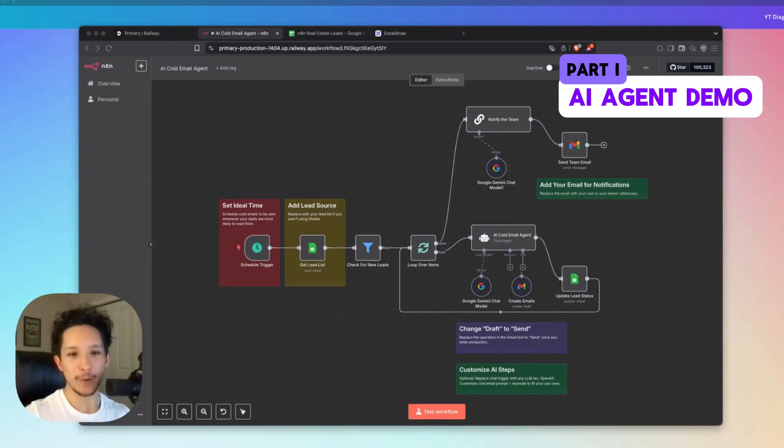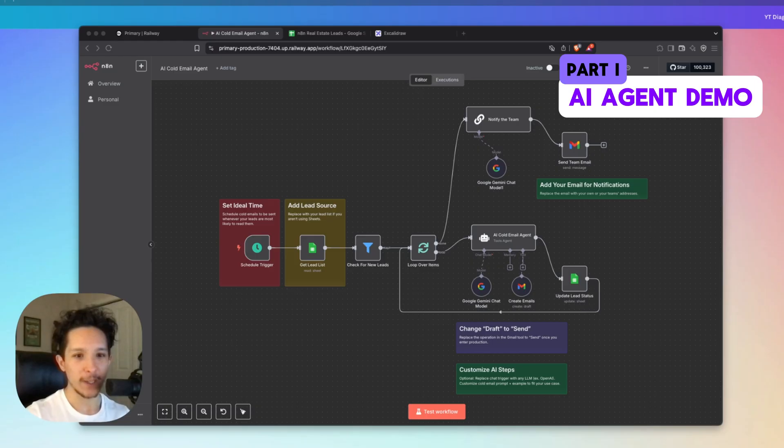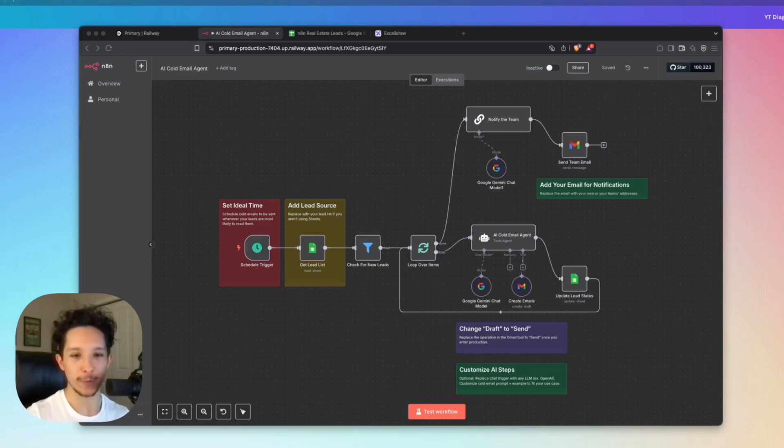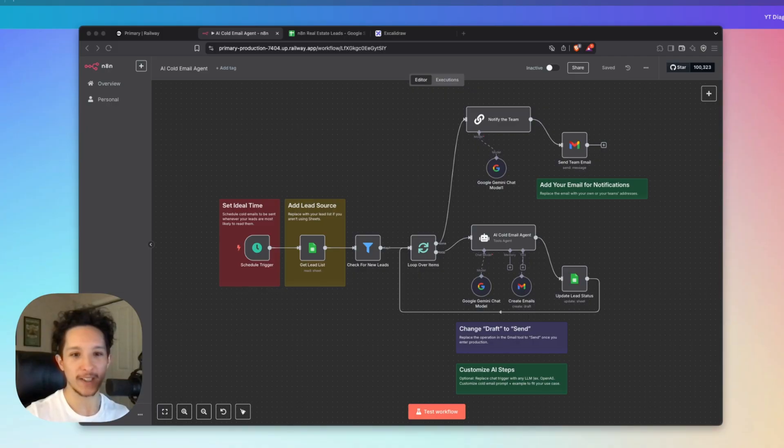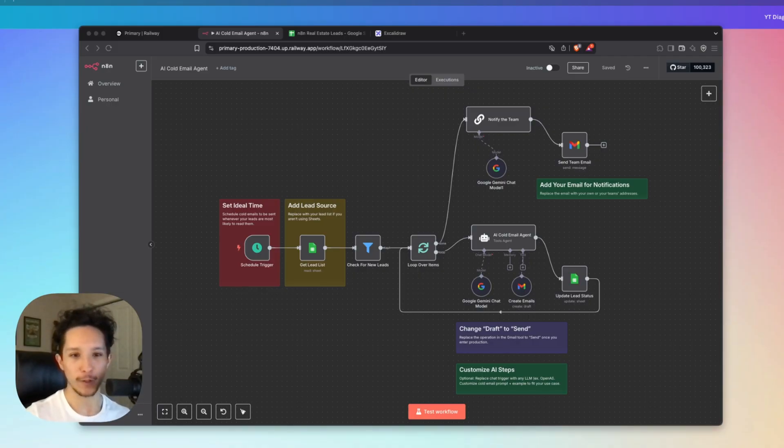Alright guys, I'm about to give you everything that you need to start using this agent today. And feel free to follow along this video or use the timestamps below to navigate to whatever point you want to see. But the first thing that I'm going to get into right now is actually showing you guys a live demo of this agent so you can see exactly how this works. That way you can get a better idea of how this might work for you.